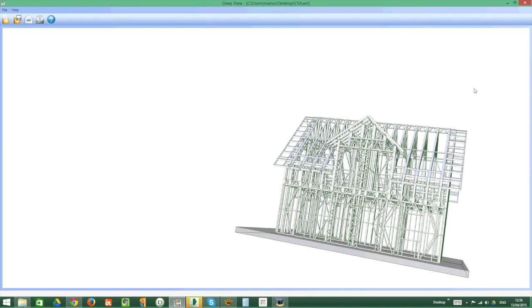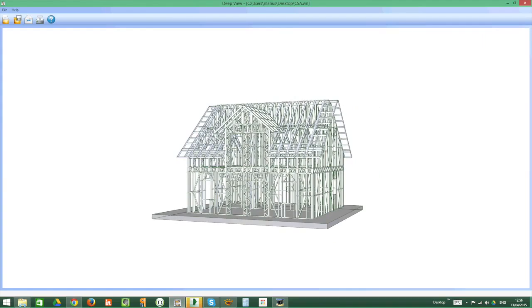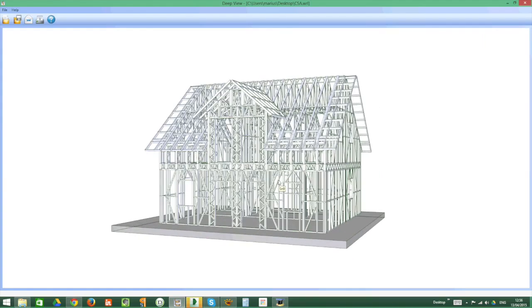By taking the mouse pointer to the right, we will choose the screen, which will position the 3D structure and help us rotate it.